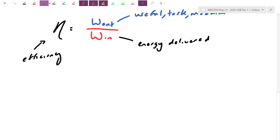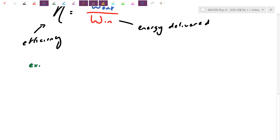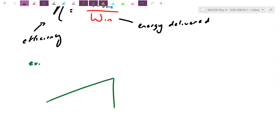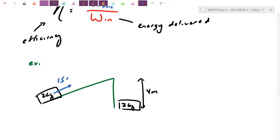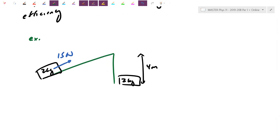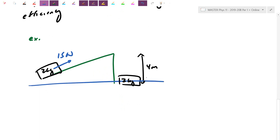Let's do a quick efficiency calculation with a ramp-style problem. We start with a 2-kilogram object, and the task is to lift it 4 meters off the ground. We'll compare doing this with and without the simple machine. Without the machine, force of gravity is Fg = 2 × 9.8 = 19.6 N. Assuming constant velocity, I need to apply exactly 19.6 N to lift it.